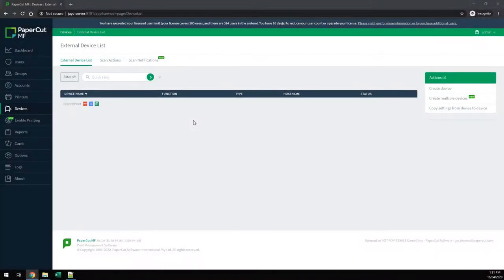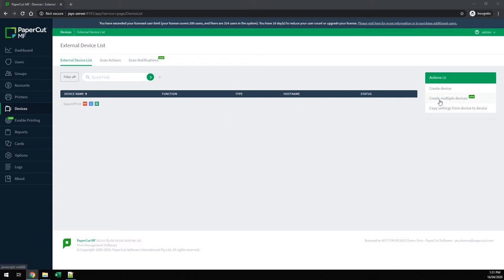Here I am on the PaperCut admin console in the devices tab. As you can see, I have no devices currently in my system. We're going to create them using create multiple devices from the actions menu over here on the right.